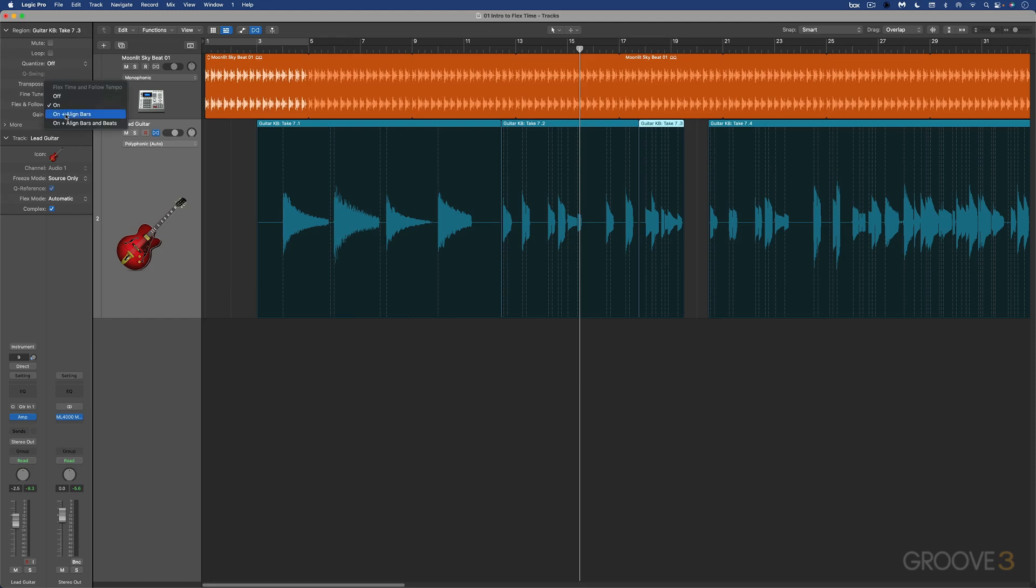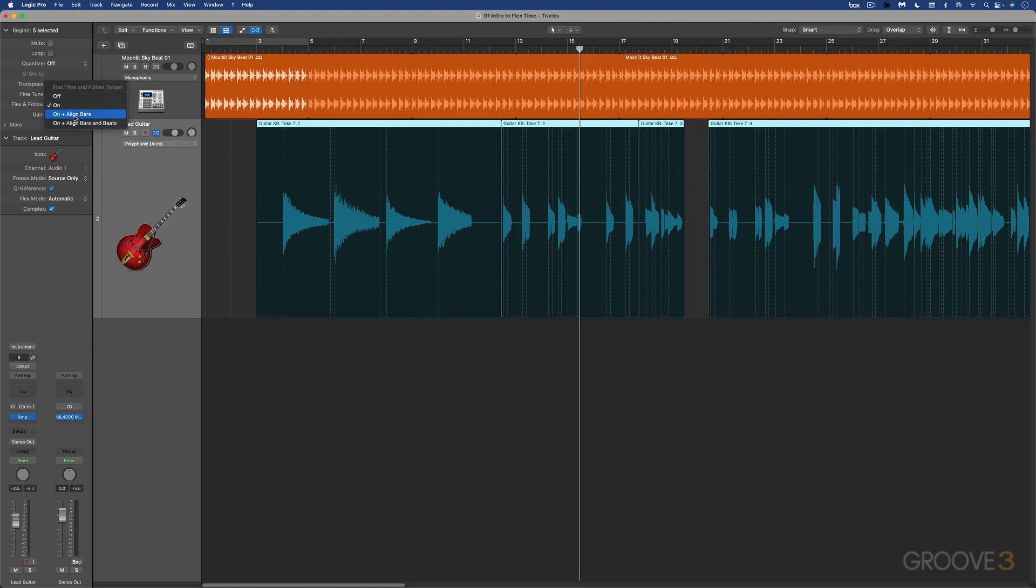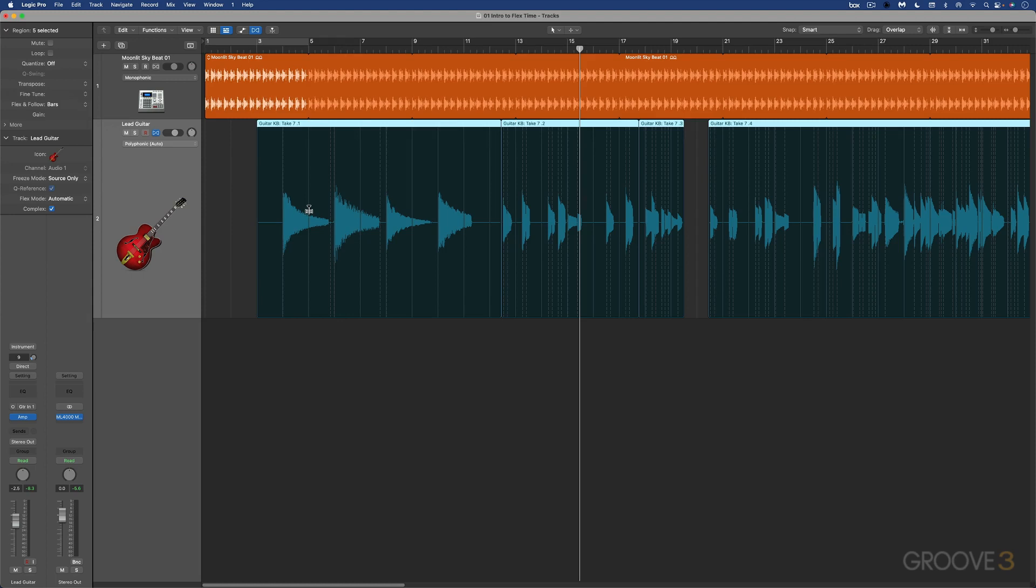But we have some additional modes. Watch what happens when I go to on plus align bars. When I select all of these and go to on plus align bars, you'll see these additional smart tempo beat markers enabled. So in this mode, it's going to follow the project tempo and flex markers. But additionally, smart tempo beat markers are used to conform the region to the project tempo. So it's another kind of guideline that flex can use in making sure that it's going to conform to tempo when your original audio file isn't recorded at the tempo of your project and you're using smart tempo to conform it.